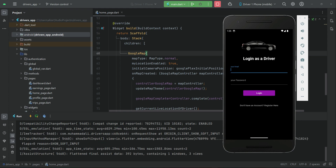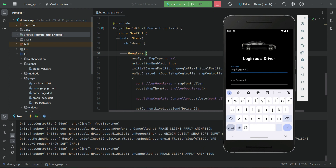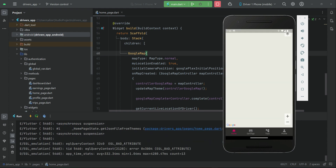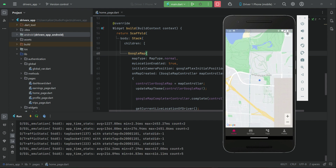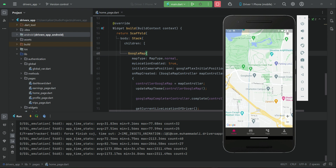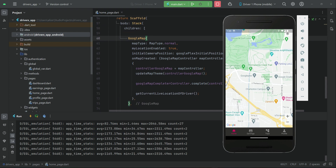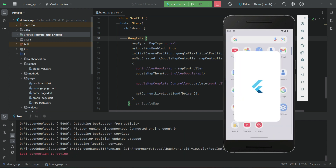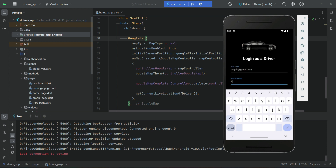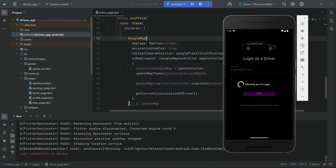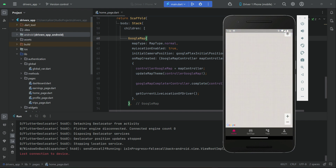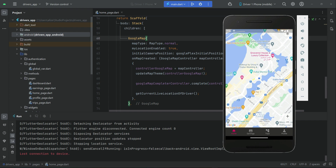Let's quickly log in with the password and log in. We have the Google Map displayed. To get the current location of the driver, close the app and open it again. And yeah, it's working fine — you can see it gets the current location of the driver.